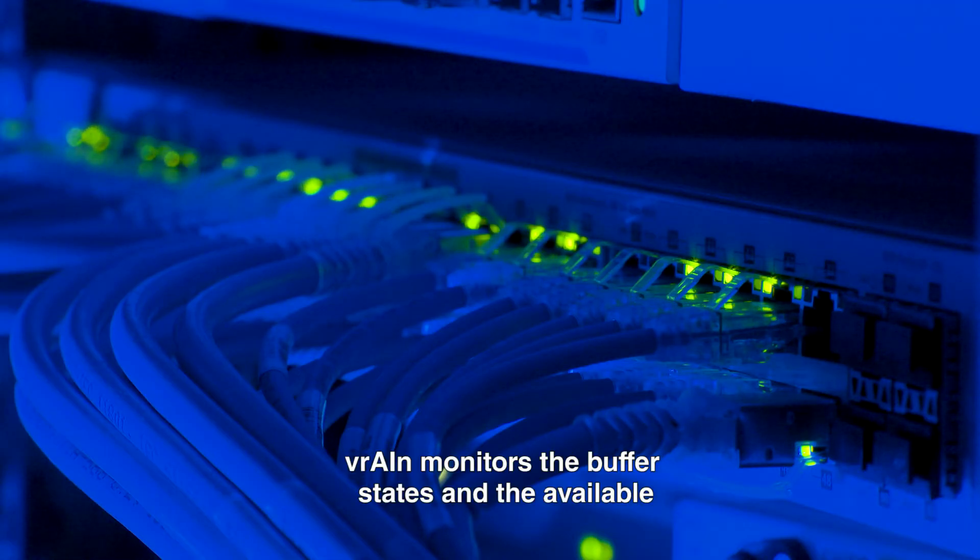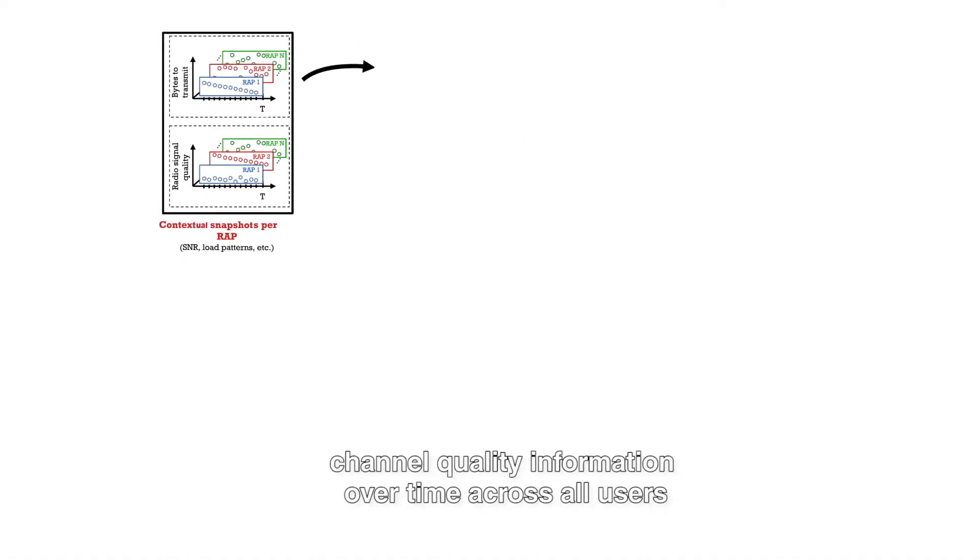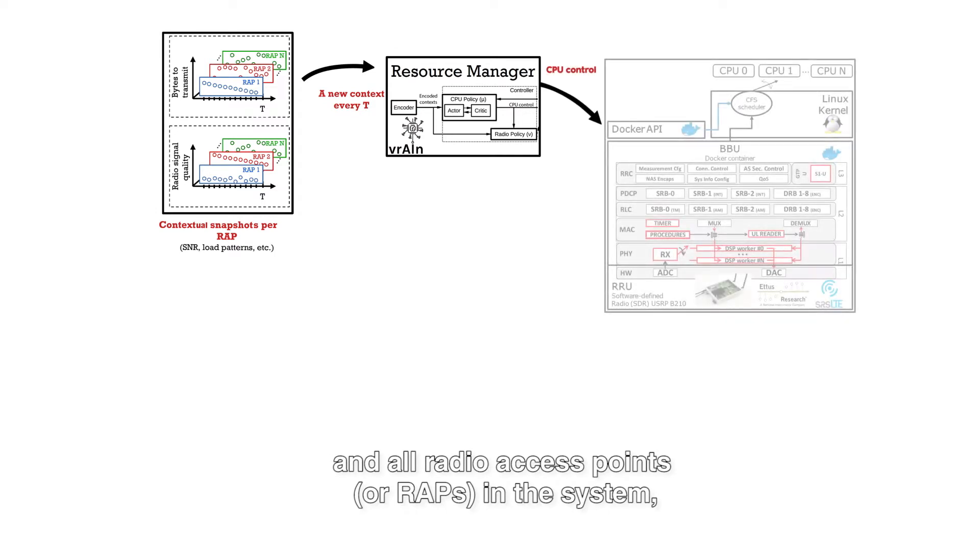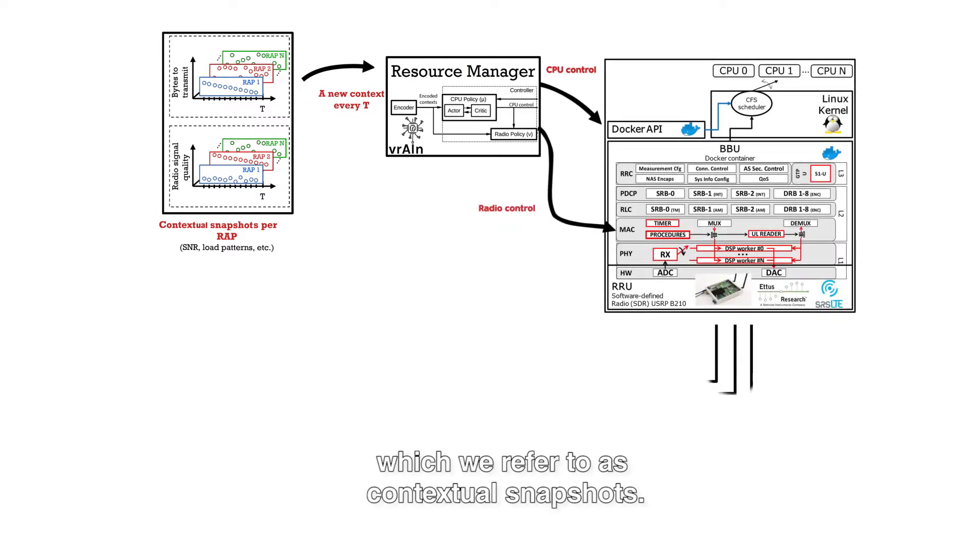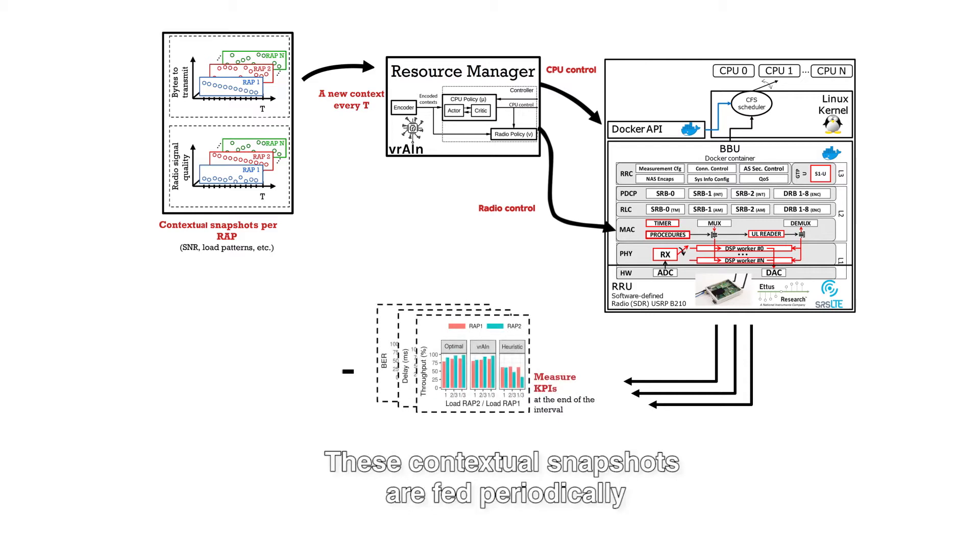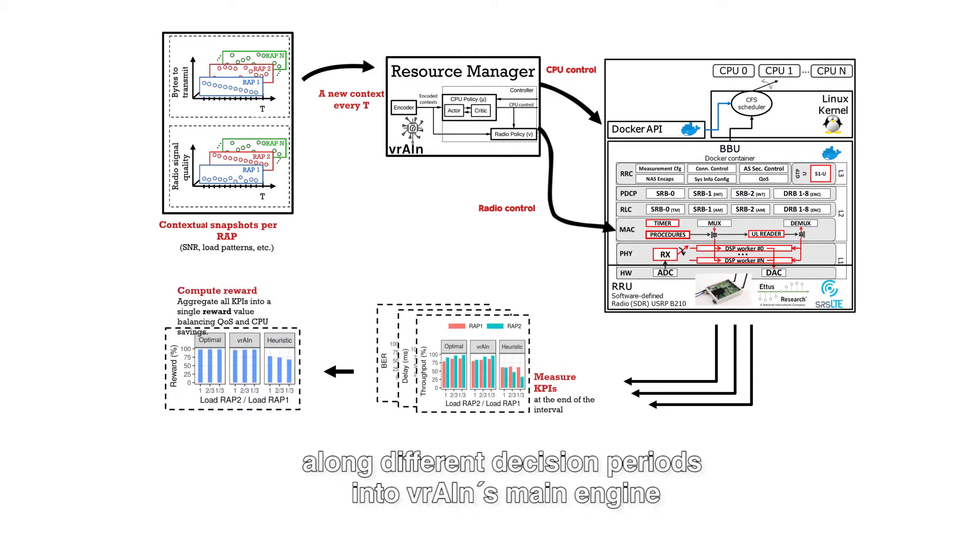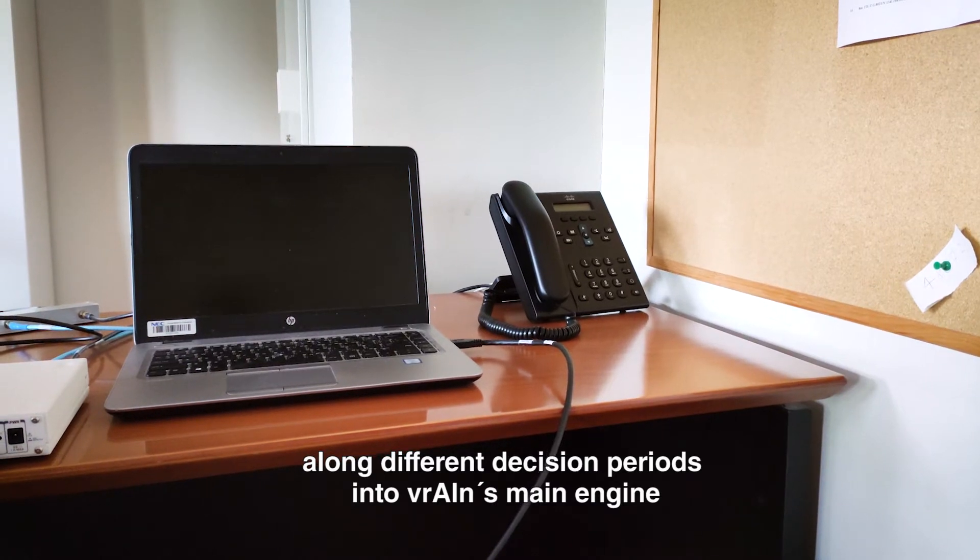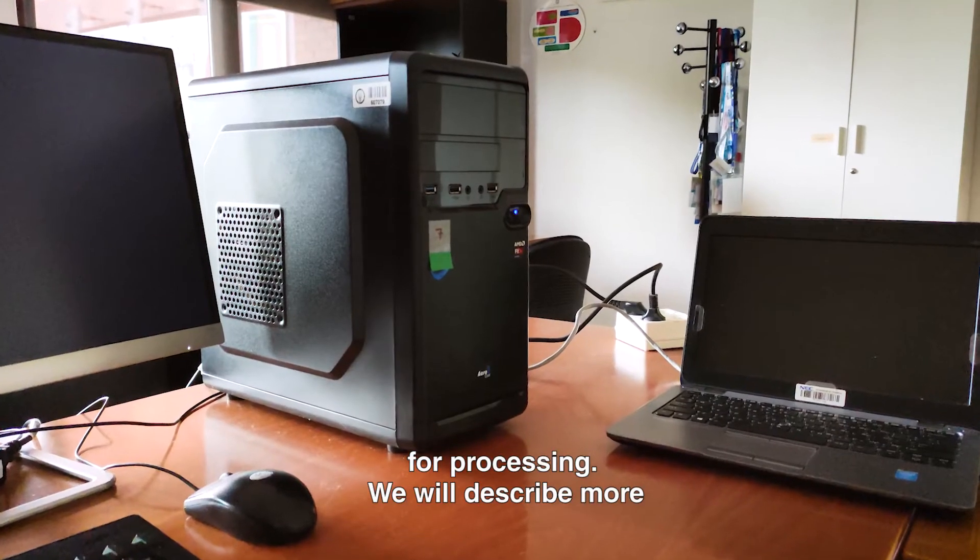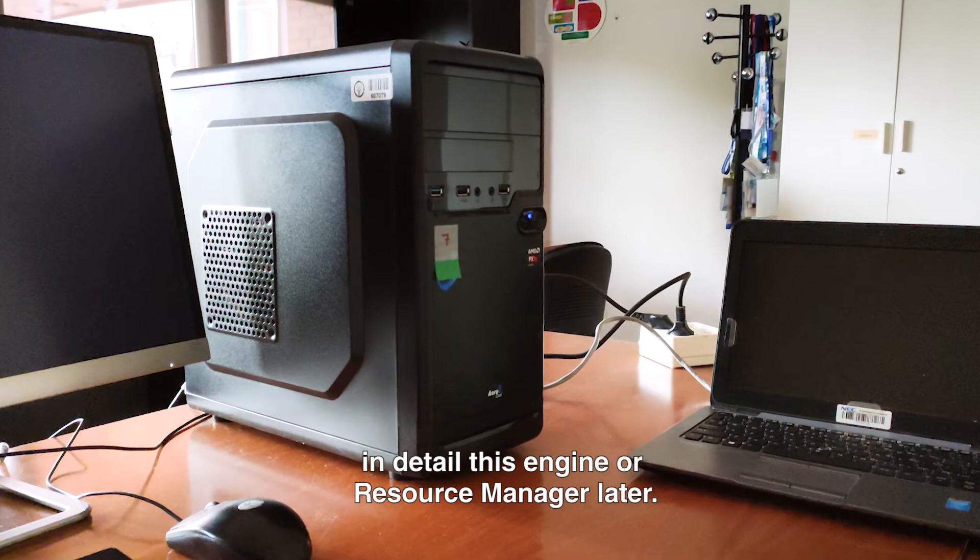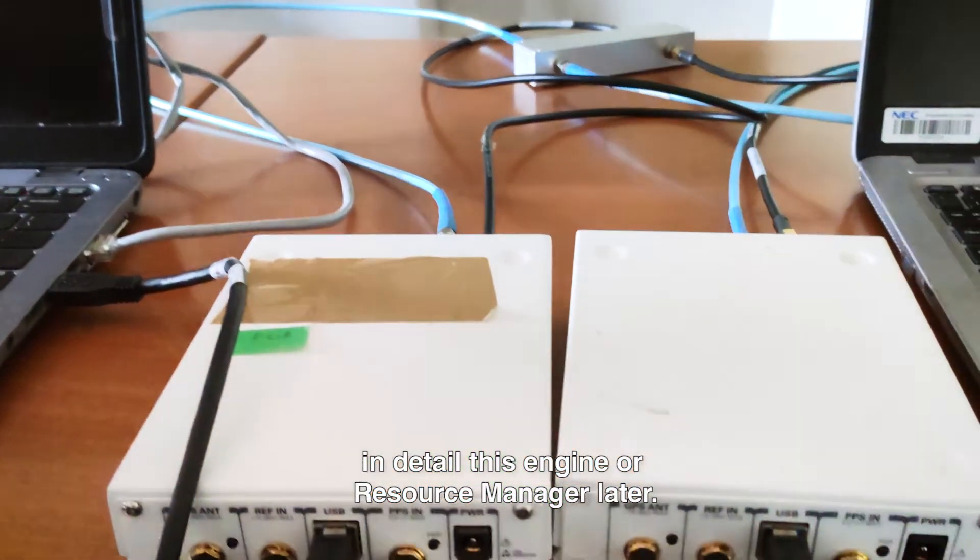Vrain monitors the buffer states and the available channel quality information over time across all users and all radio access points or RAPs in the system, which we refer to as contextual snapshots. These contextual snapshots are fed periodically along different decision periods into Vrain's main engine for processing. We will describe more in detail this engine or resource manager later.